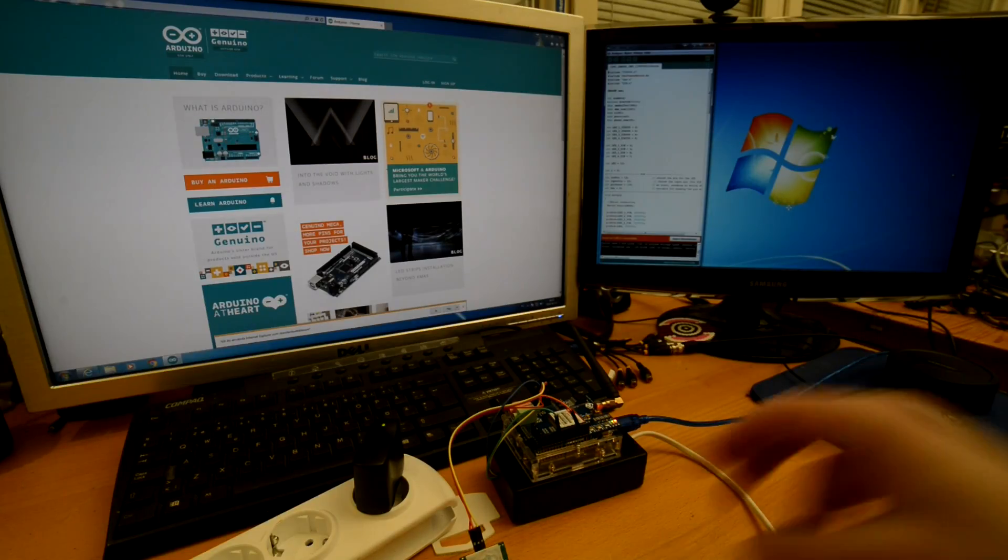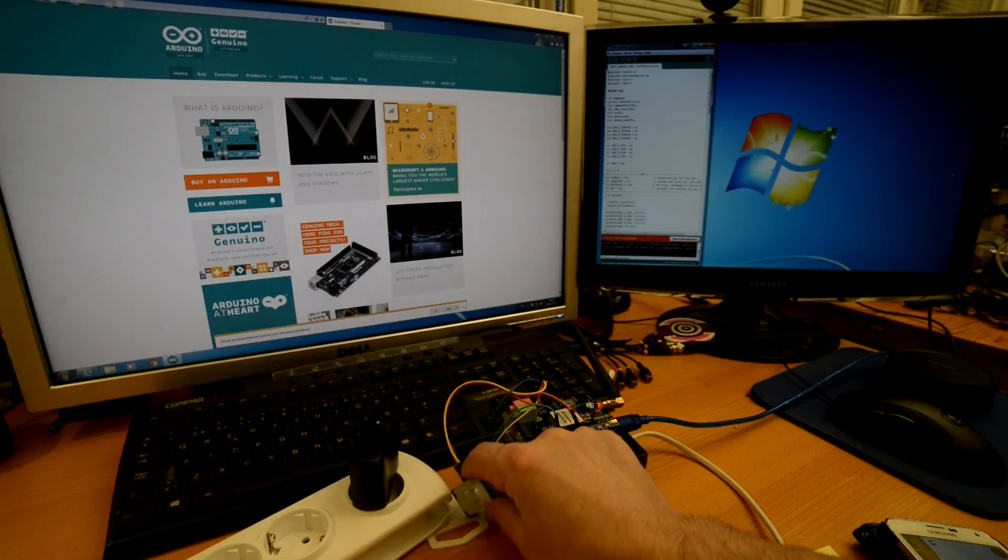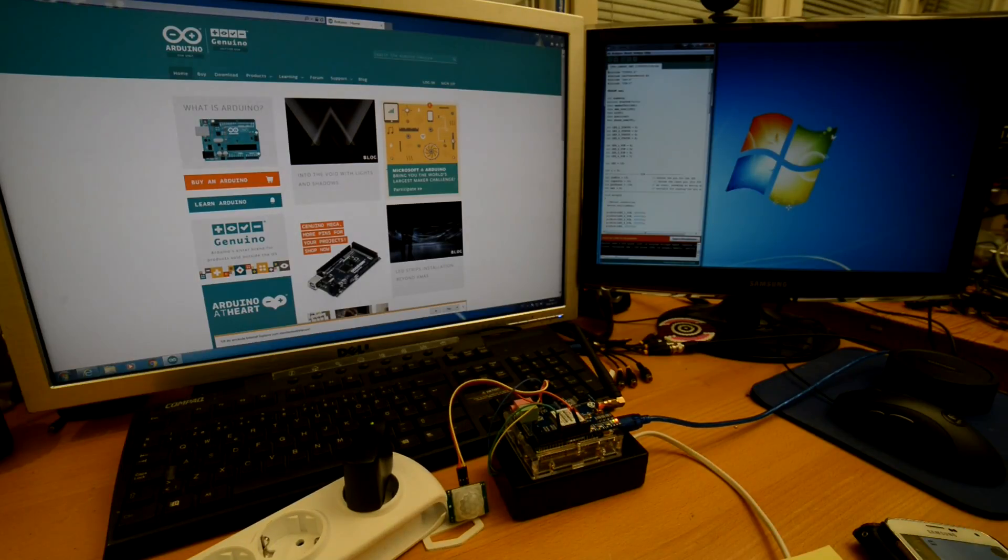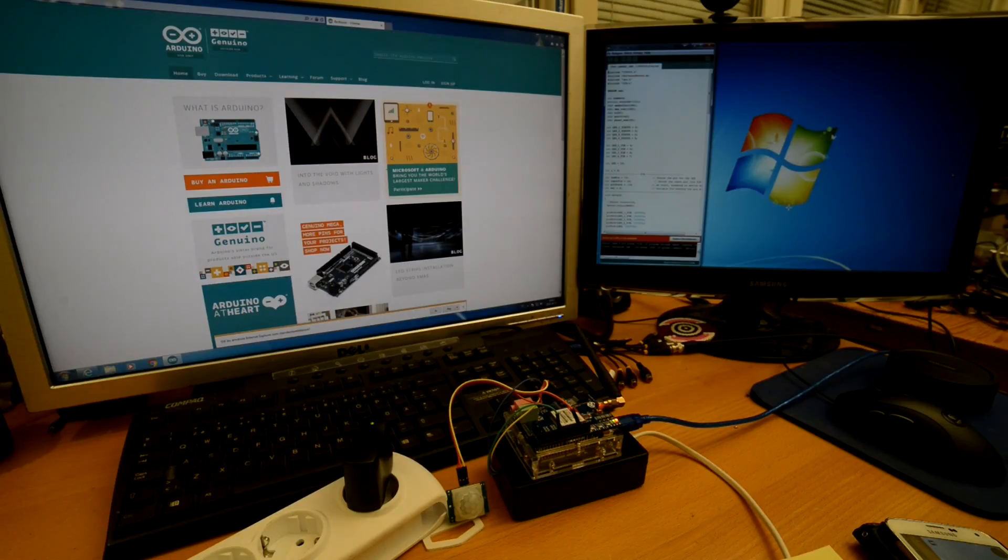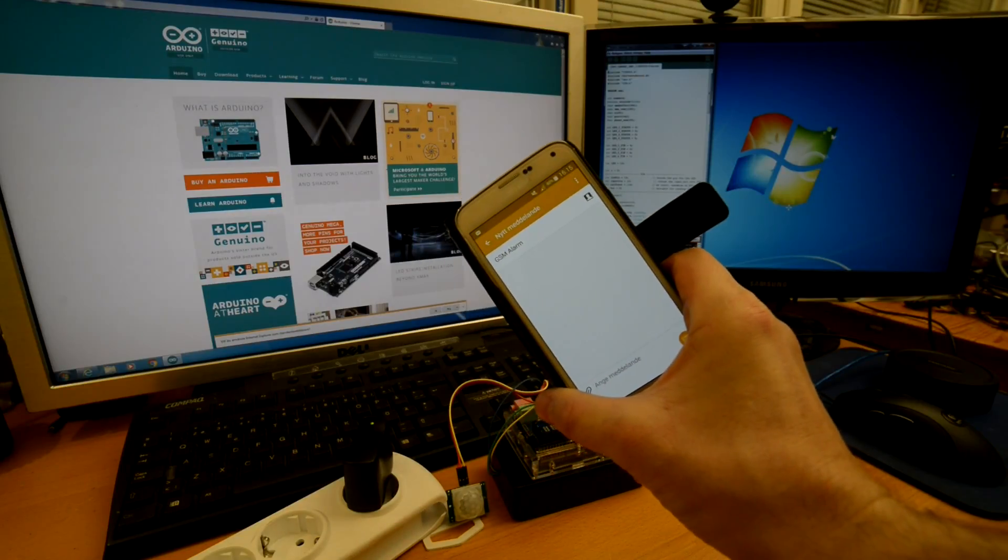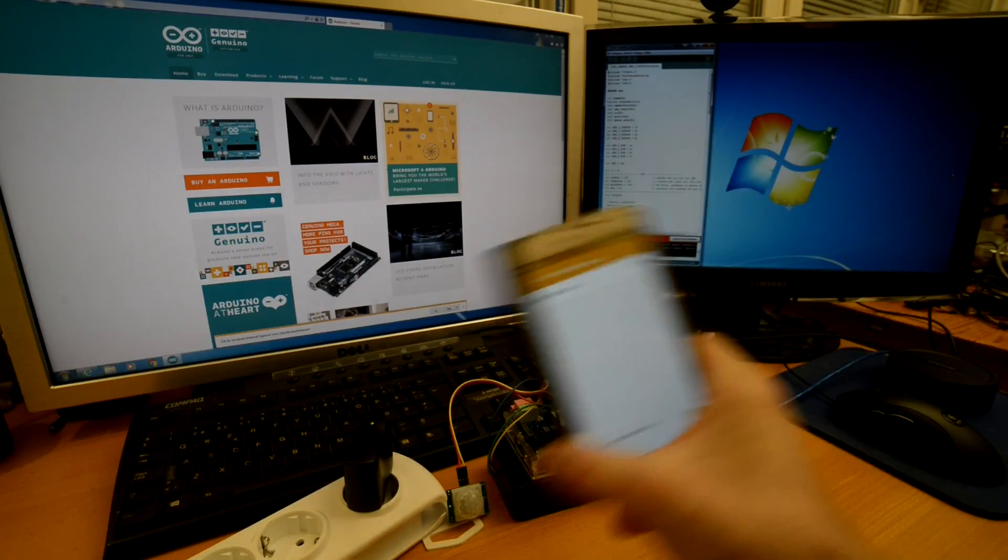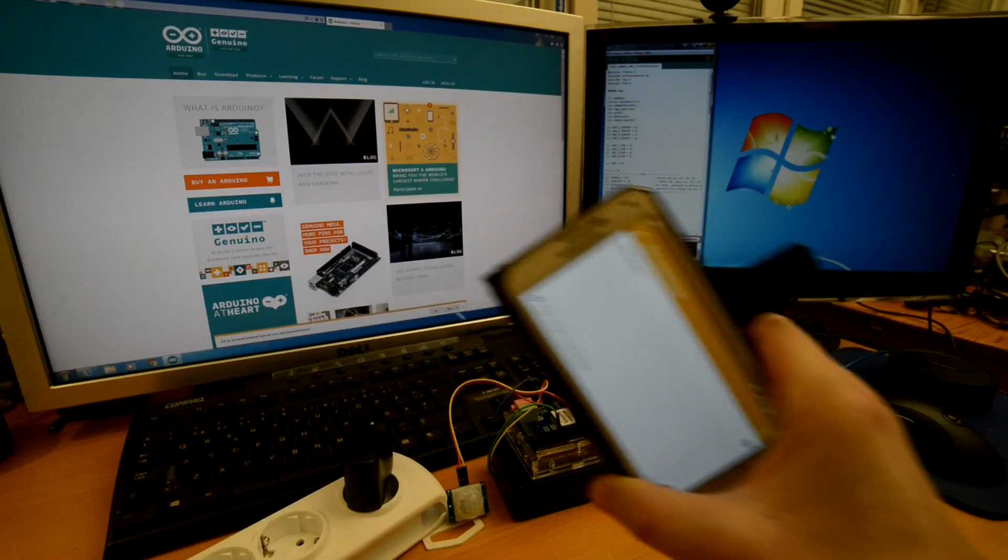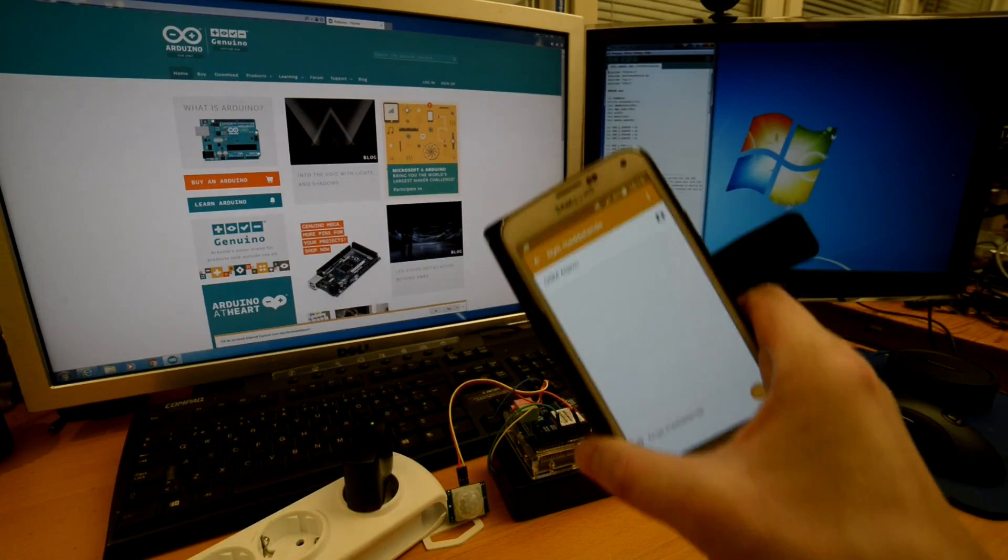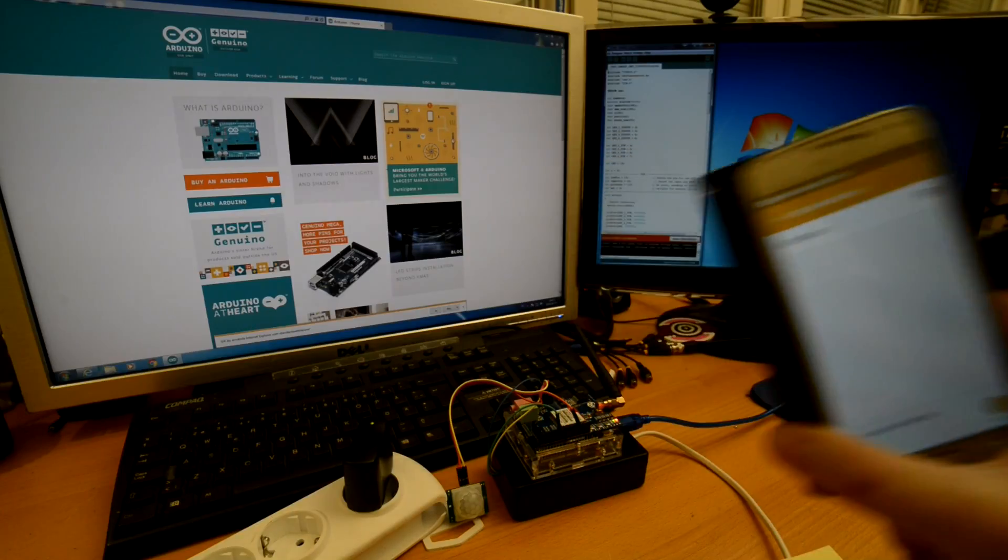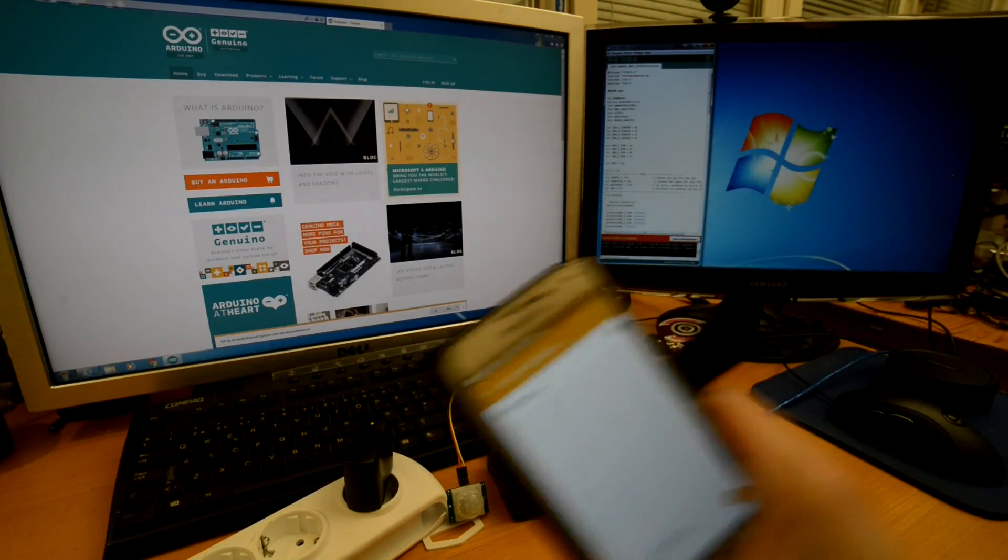It's a PIR sensor. You don't see it quite well here but it is here. And that's trigger an alarm to my mobile telephone. So when this happens, something in this area in front of this PIR sensor is going to trigger alarm and send to my mobile an SMS.